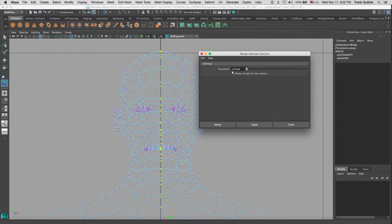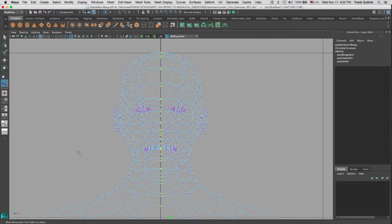The default is 0.01. I am going to hit Merge, and there you have it. All the vertices were merged together.